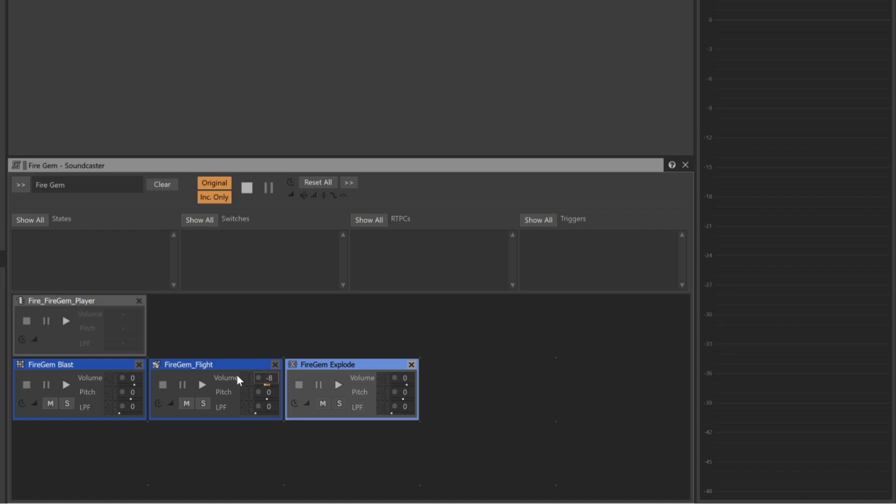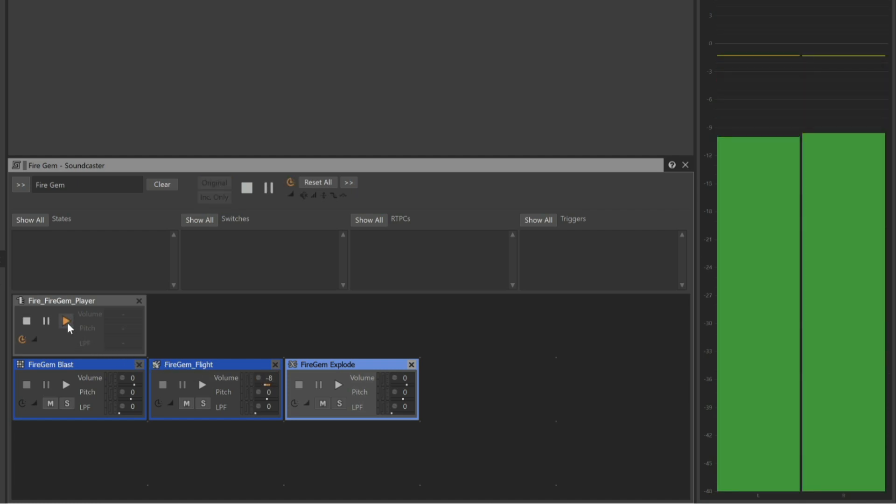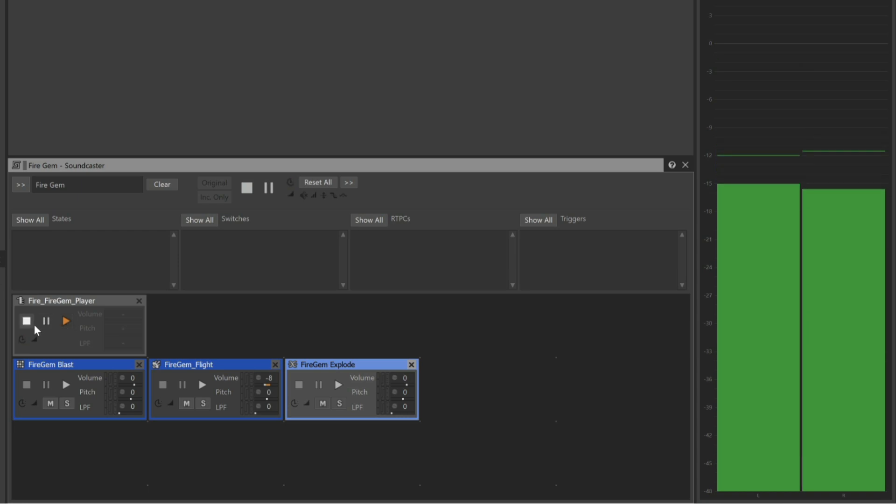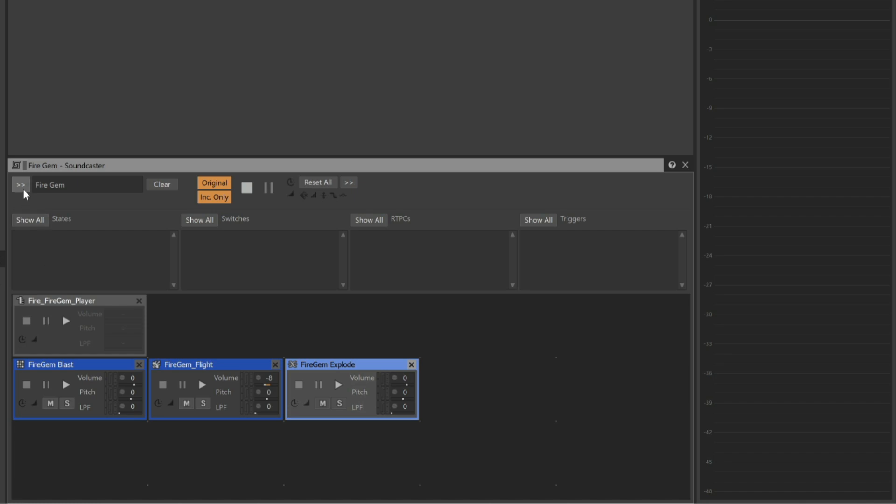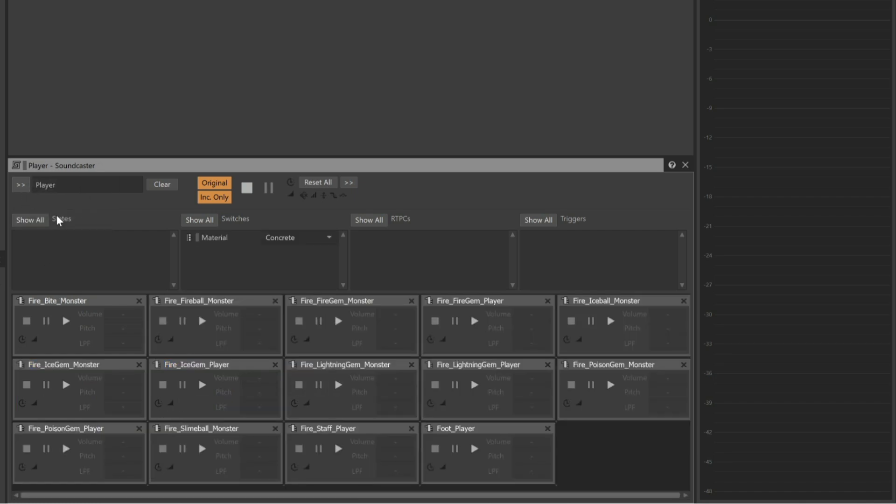Now, if we play the Fire Gem Player event, that sounds a little better. To hear the Fire Gem sounds in context with all of the other player sounds, we just go back to the Selector menu and we can choose Player. We can now hear how the change fits when played along with all of the other sounds.